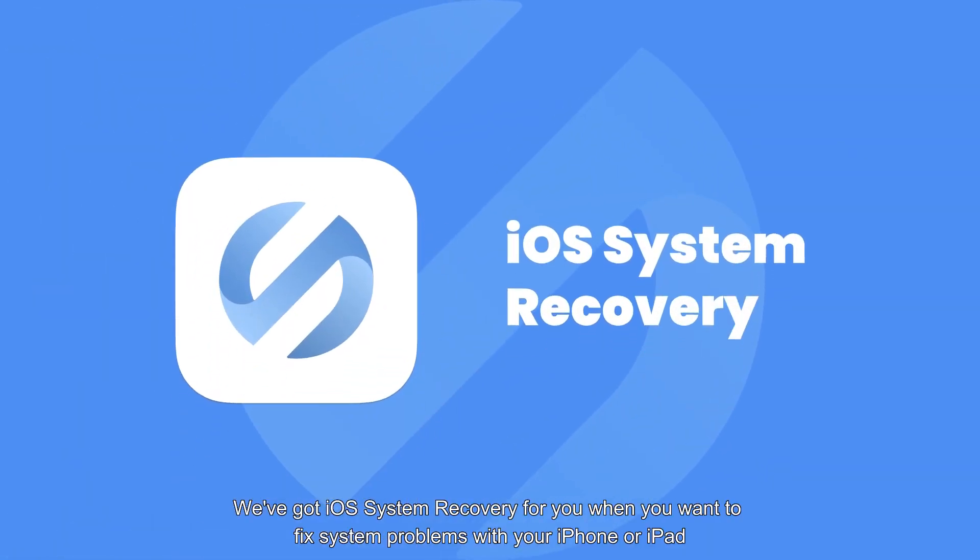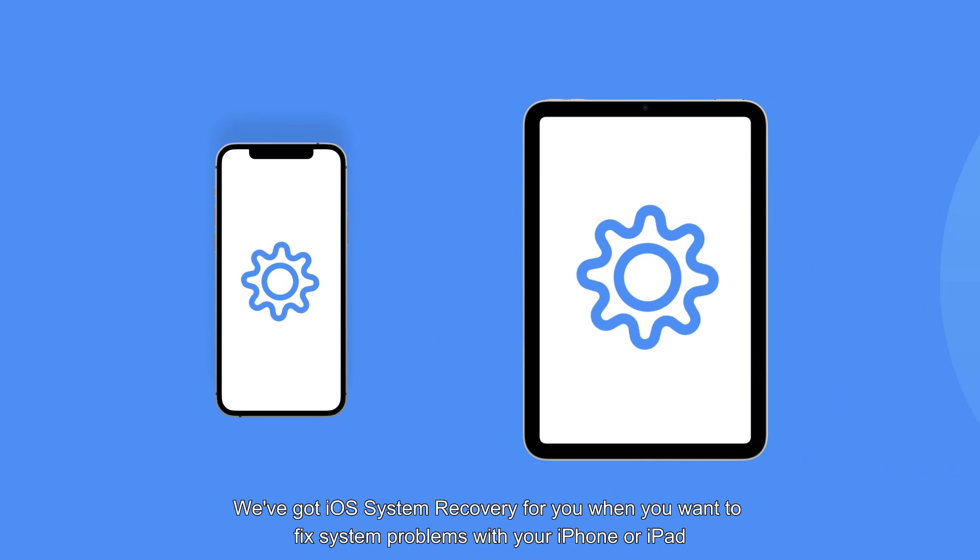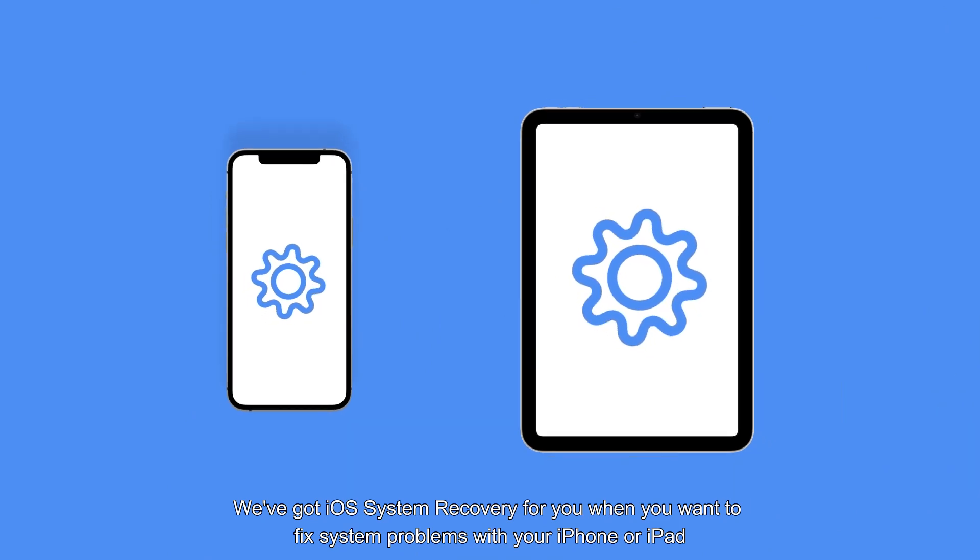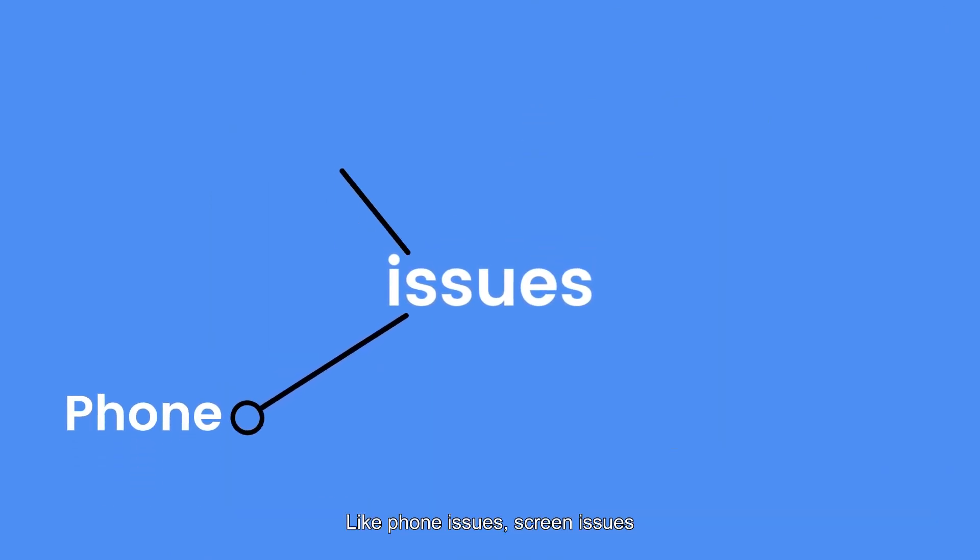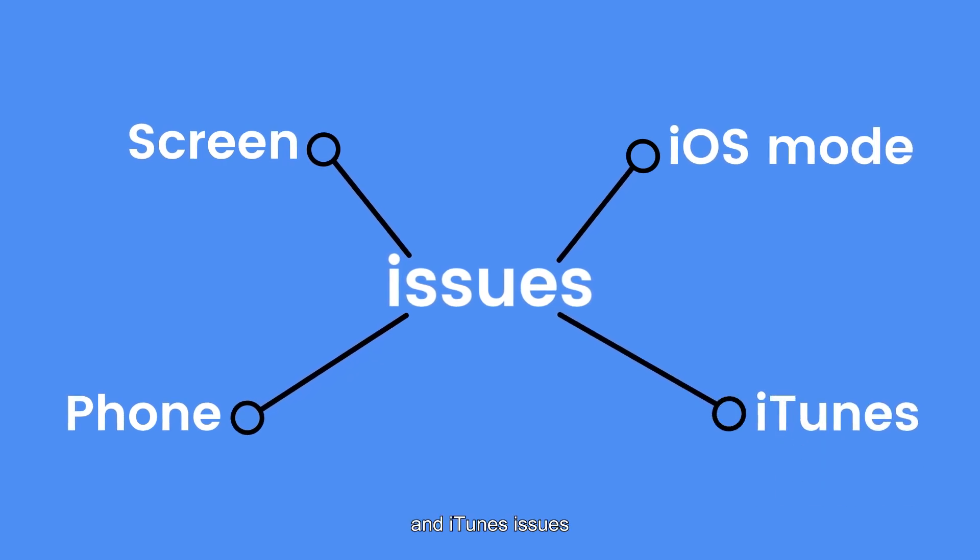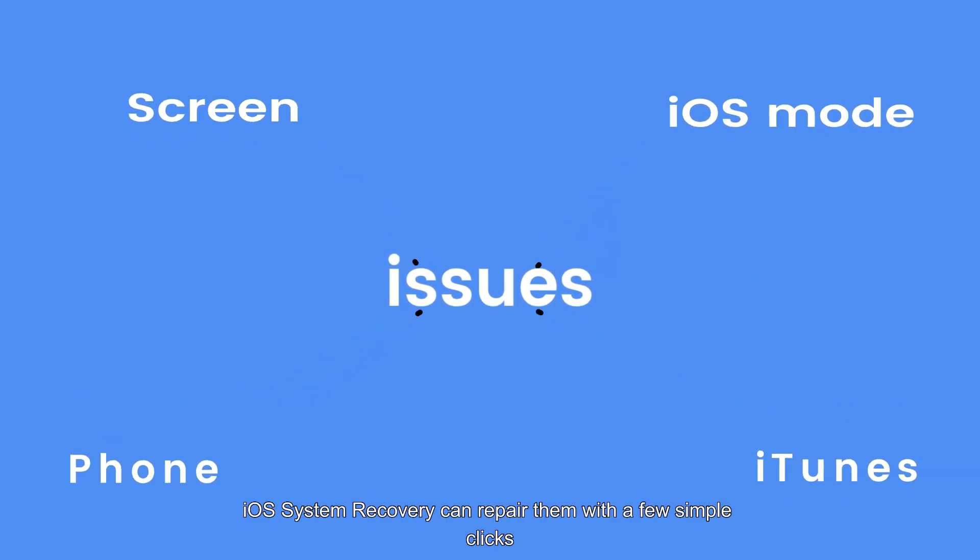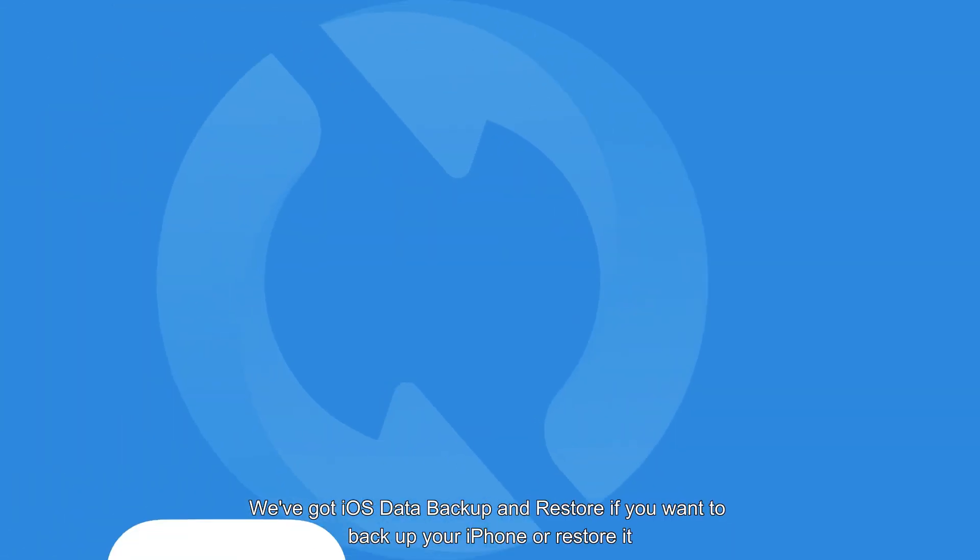We've got iOS System Recovery for you when you want to fix system problems with your iPhone or iPad, like phone issues, screen issues, iOS mode issues, and iTunes issues. iOS System Recovery can repair them with a few simple clicks.